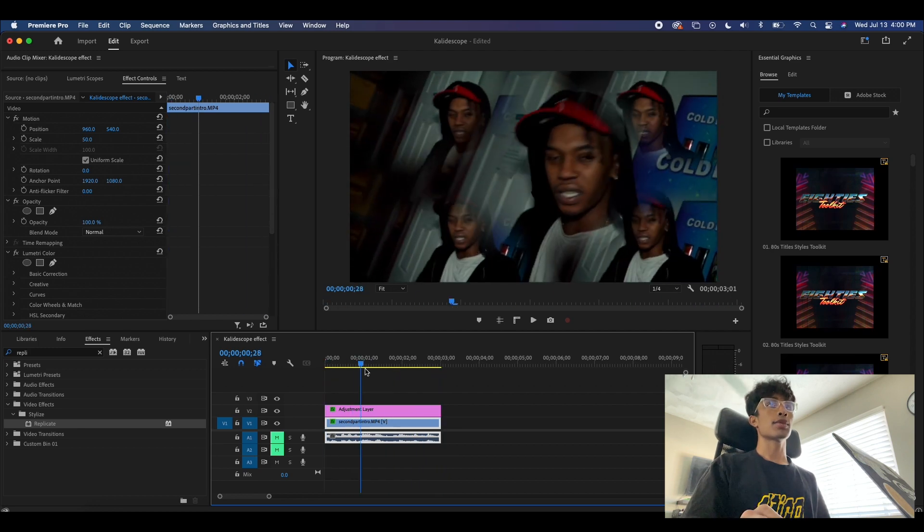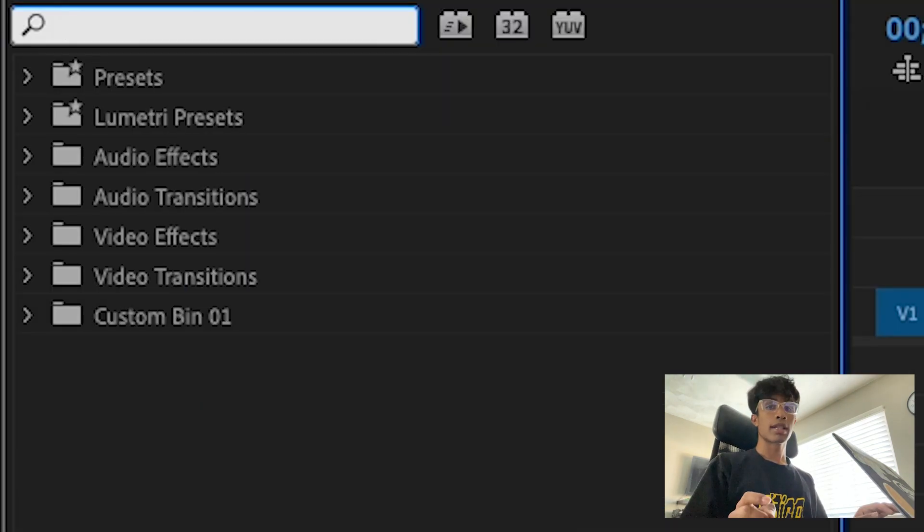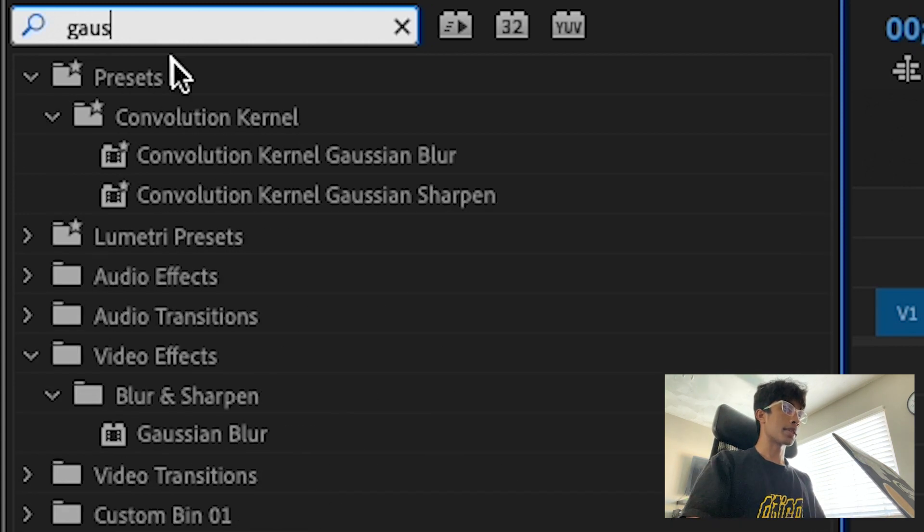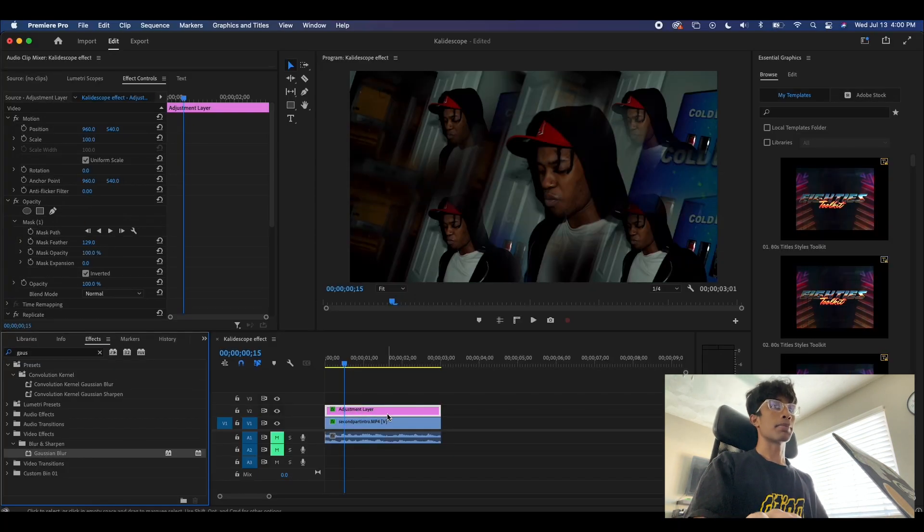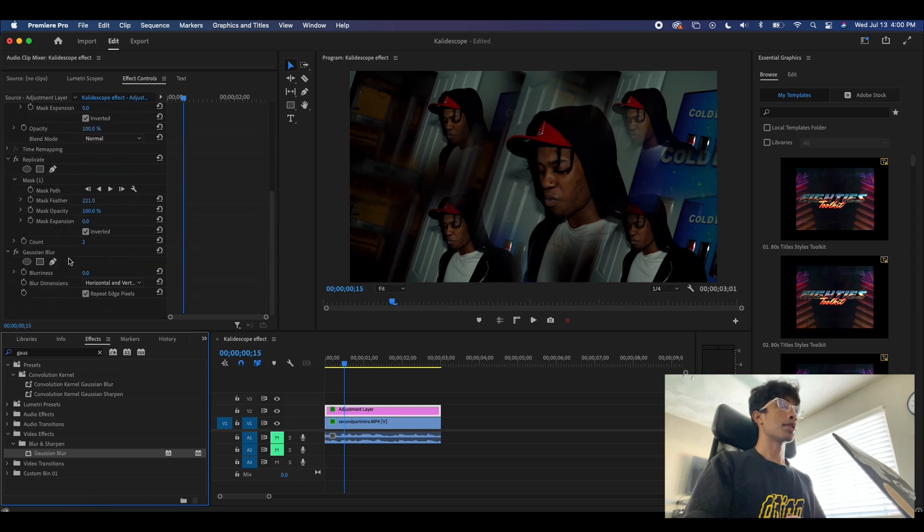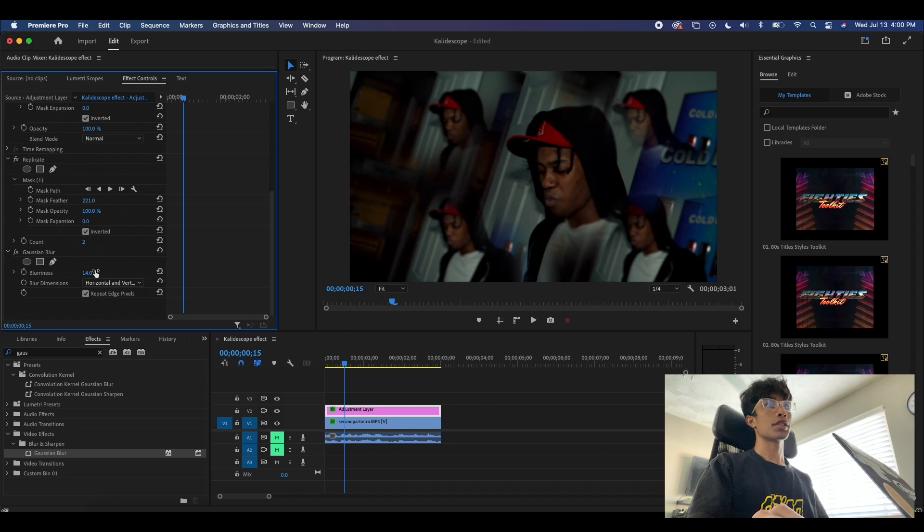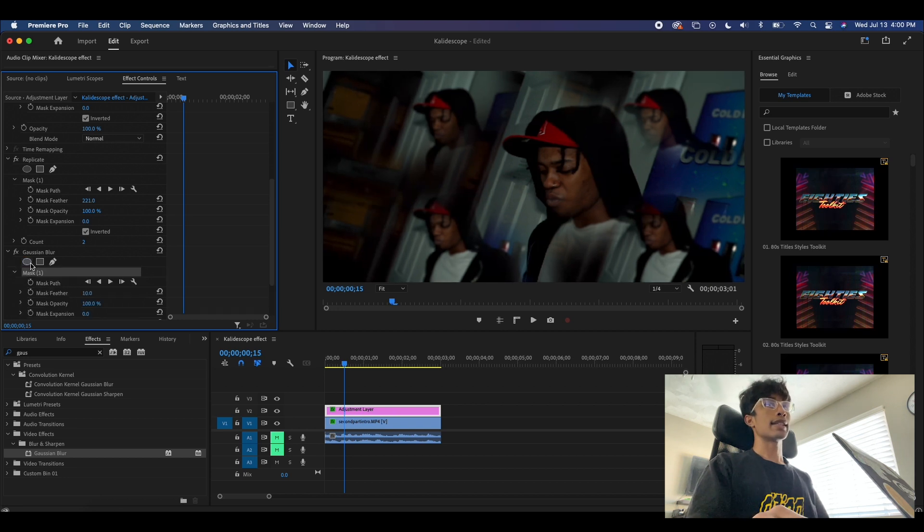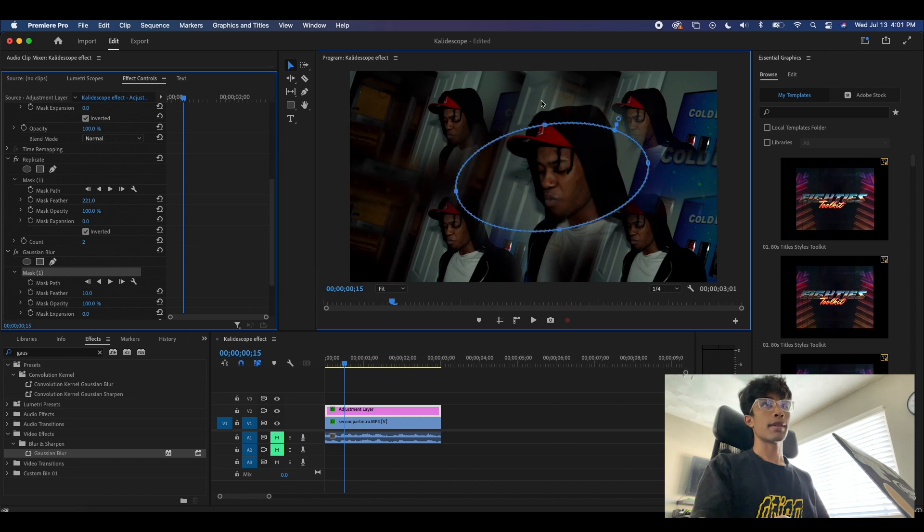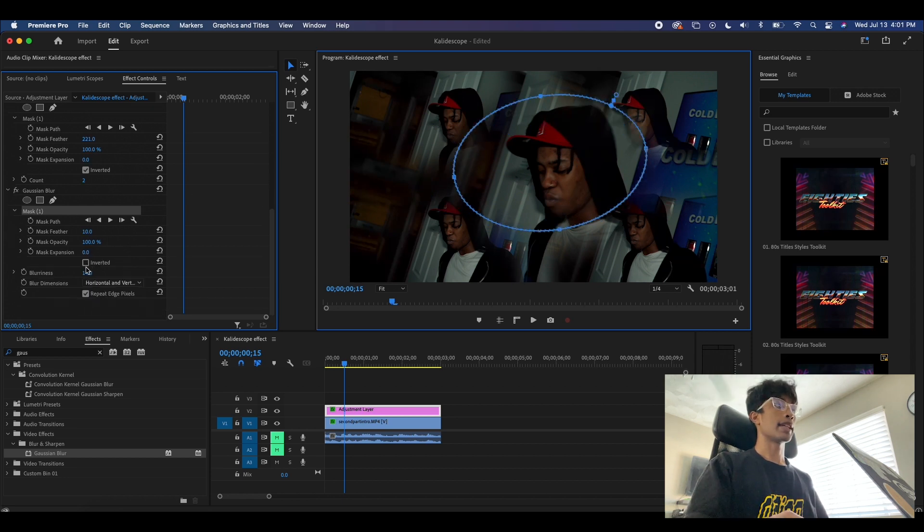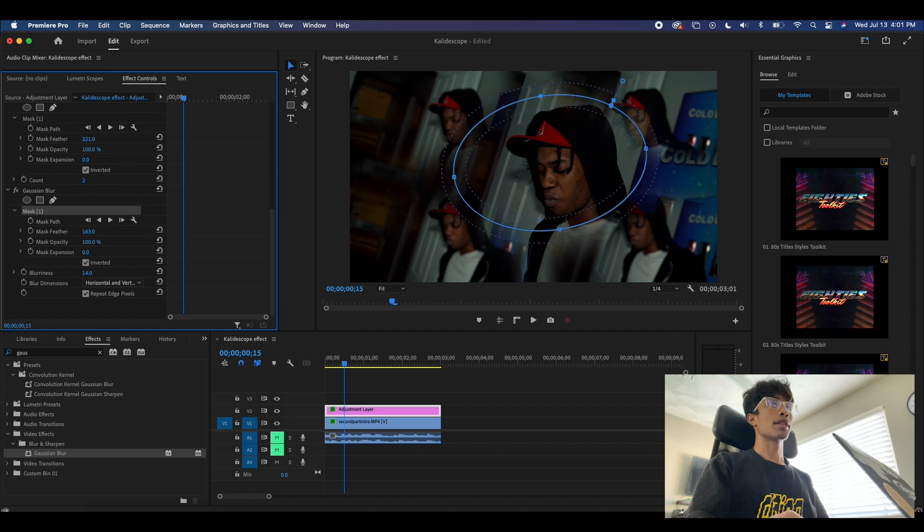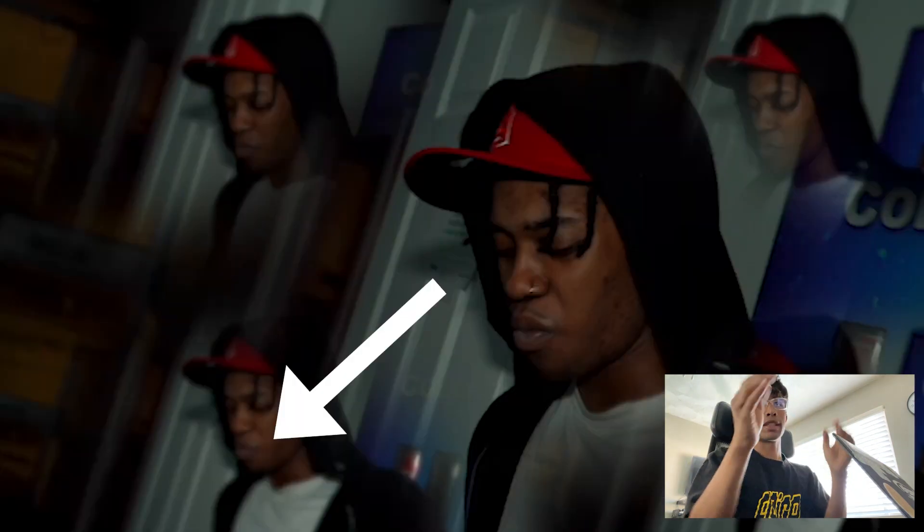Now comes all the fun effects. We're going to come back over here to our effects tab, we're going to type in Gaussian blur, and we're going to apply this to our adjustment layer as well. I'm going to increase this blurriness to about 13-ish. Then what I'm going to do is draw a mask around the center frame of my subject, hit invert, and increase this feather right here. So now we have a nice blur on all the edges of our subject and the footage.